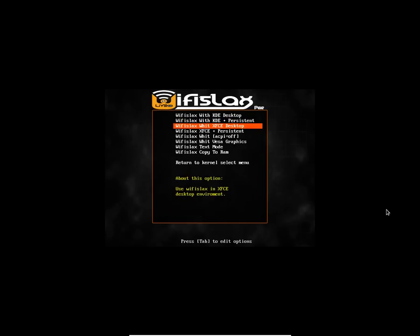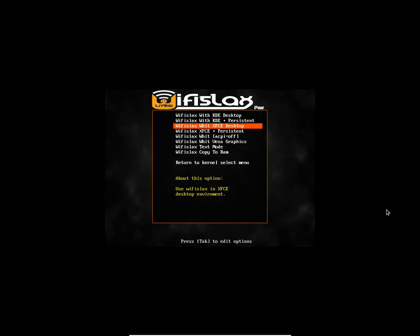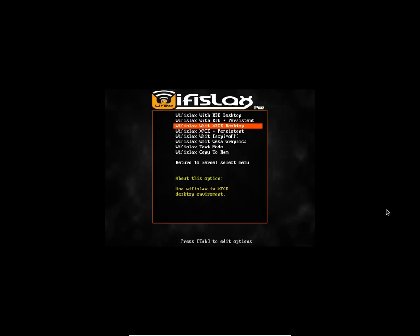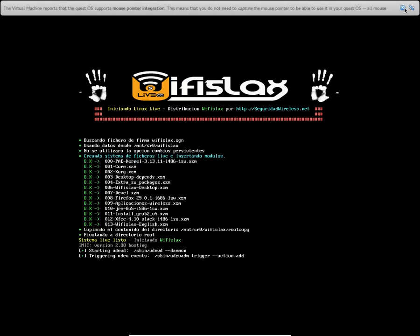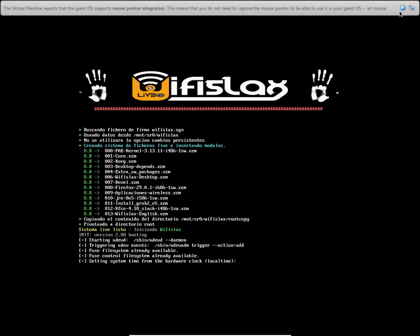So I have an option here to boot with KDE, to boot with KDE plus persistent, to boot with XFCE, and so on. I'm going to boot with the XFCE desktop with no persistent, and let's see what we get to see inside.